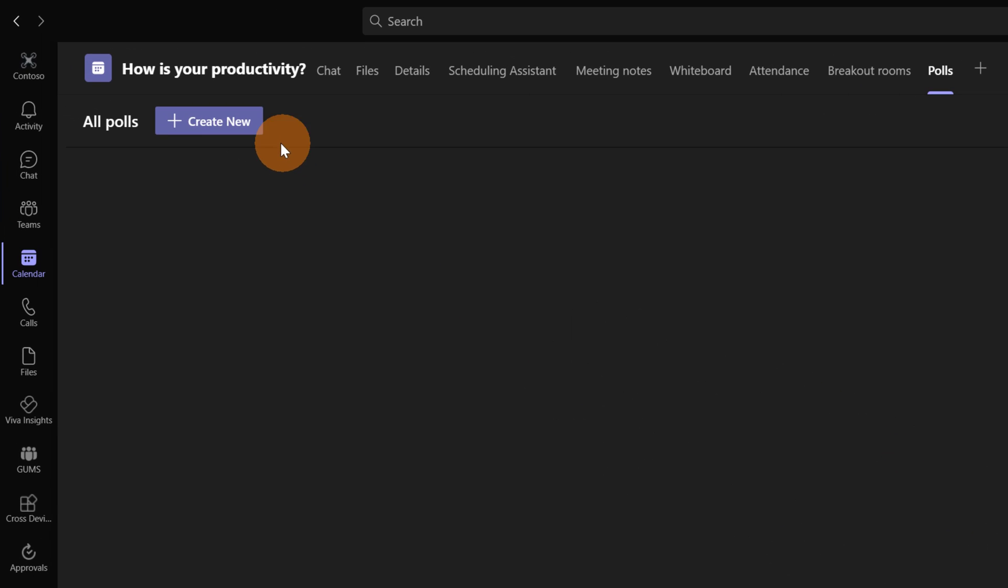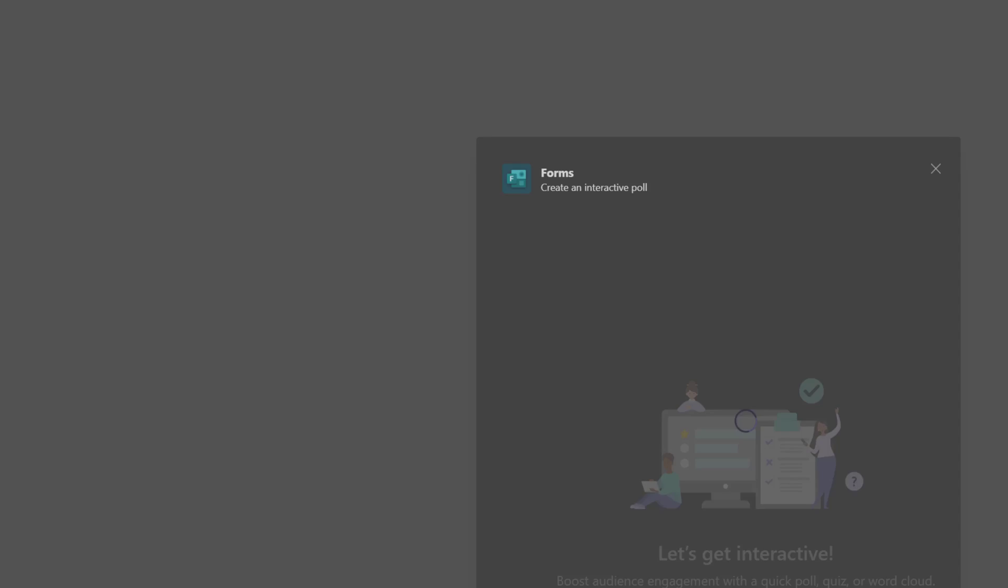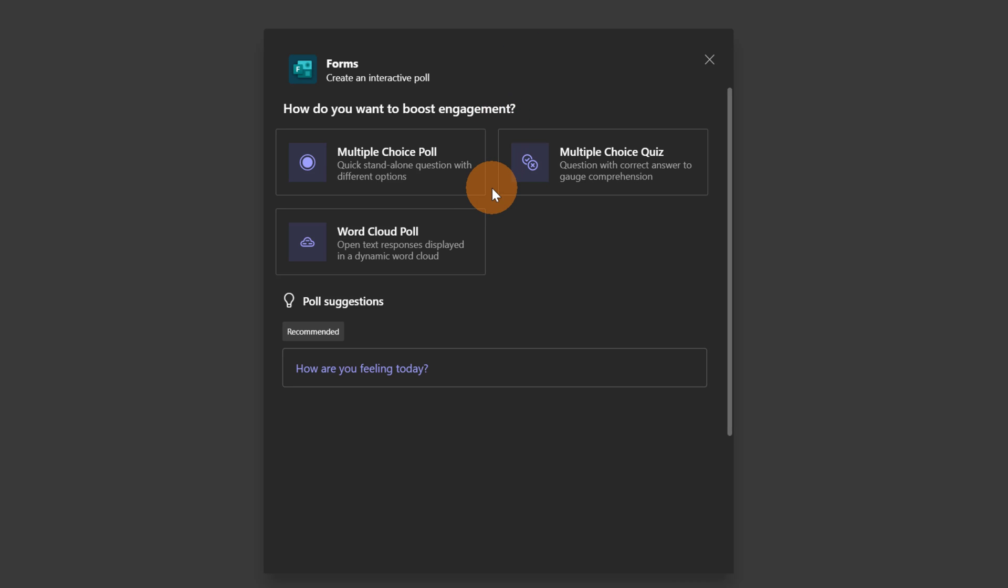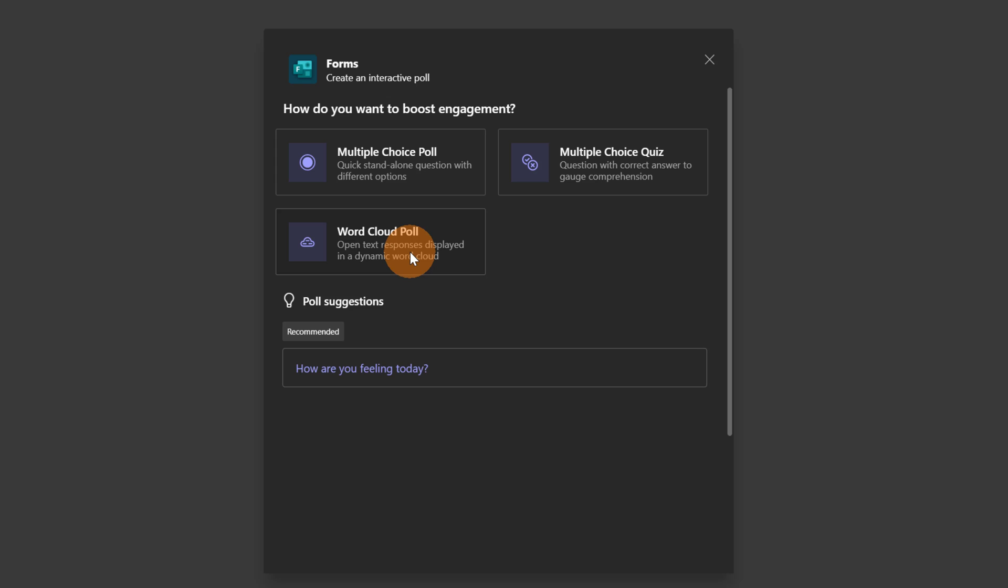In the left top corner you can find this button Create New. We are going to create a new poll. By default you have the ability to pick one of three options here. There is multiple choice poll, multiple choice quiz and word cloud poll. Let's click now on word cloud poll.